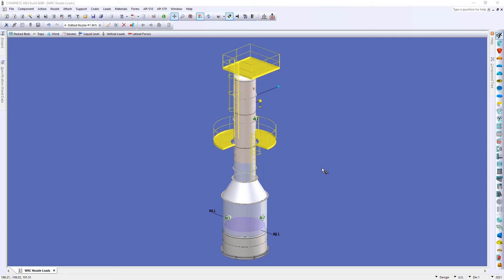Now because we're looking at multiple loads and bending moments being applied to the nozzle, there's not a discrete way to solve for what the maximum nozzle load would be.